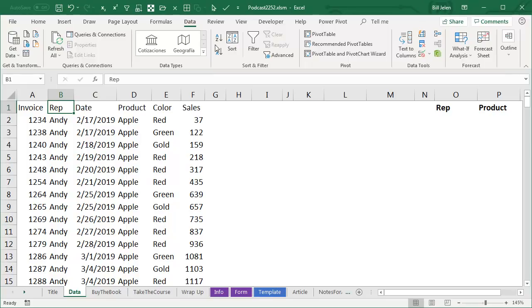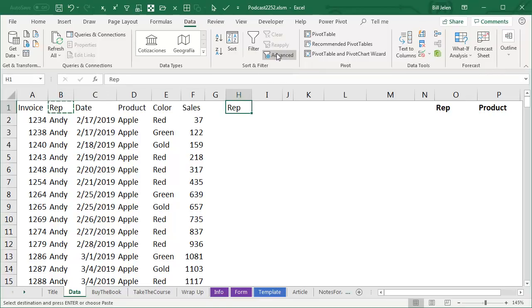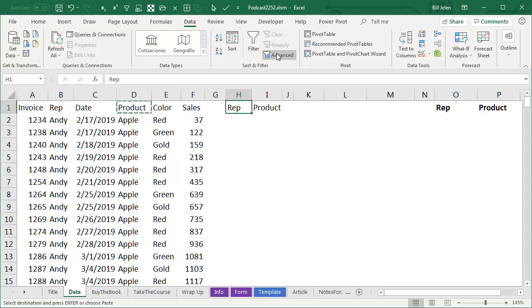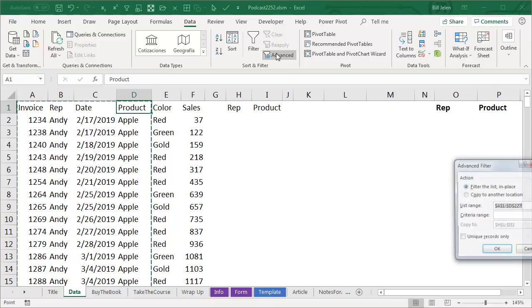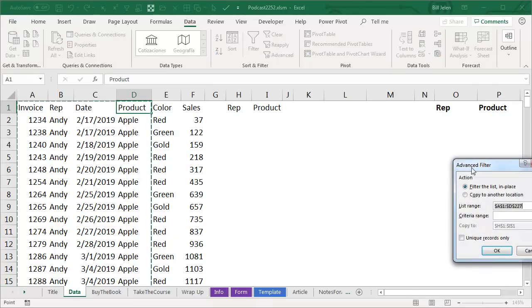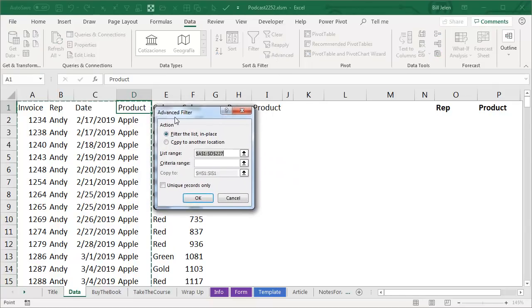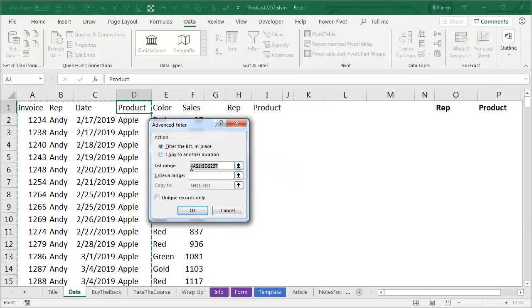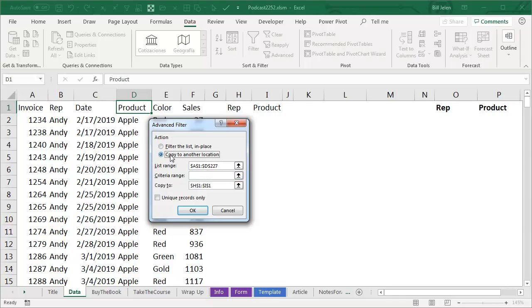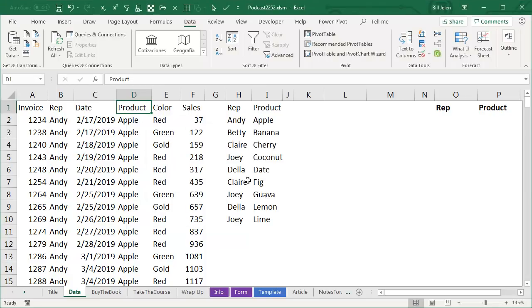Normally I would come out to Data and Advanced Filter, and a little pre-work here, you have to take the two headings that you want, in this case, rep and product, and copy them out to a new output range. So we go back to original data, click Advanced, it says the data's in A1 to D227, that's great, we're going to copy to another location.